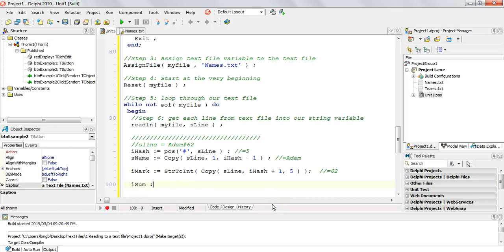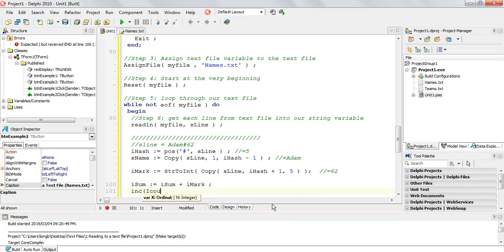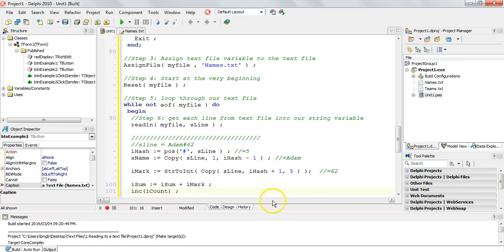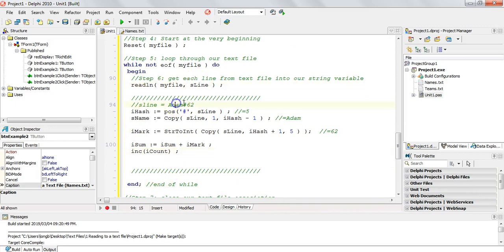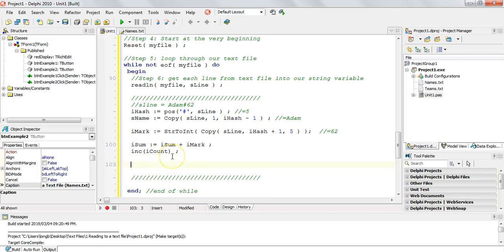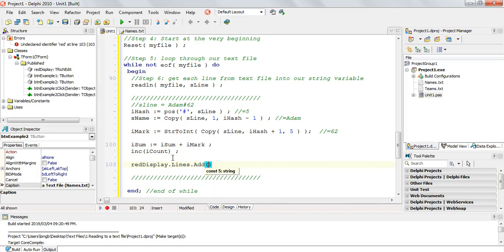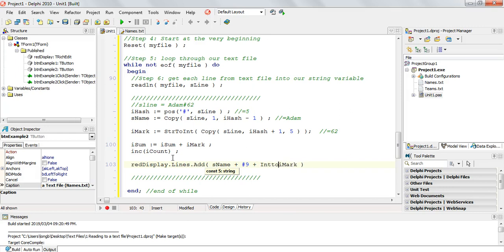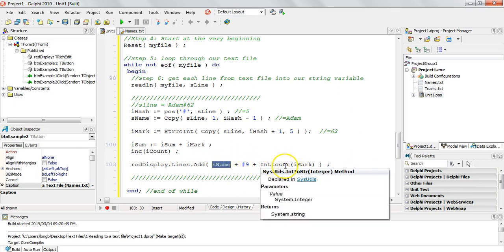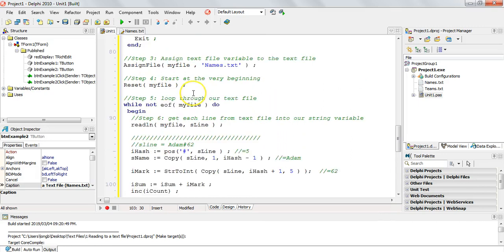Now we add the mark onto our sum variable since sum tallies all the marks, and we increment count because we found another mark. This runs in the loop — each iteration extracts sLine's values, adds to sum, and increments count. We also want to display the data, so in the RichEdit control we use richDisplay.Lines.Add, putting in the name plus a hash plus the mark converted to string using IntToStr, so we can see all the names and marks.